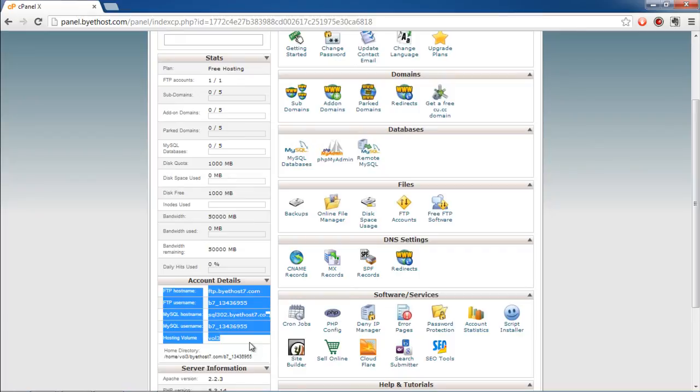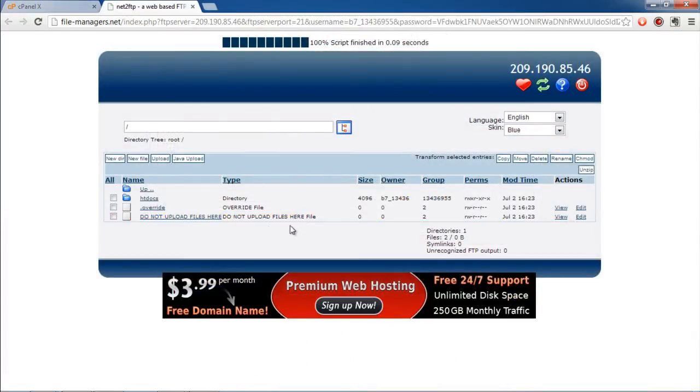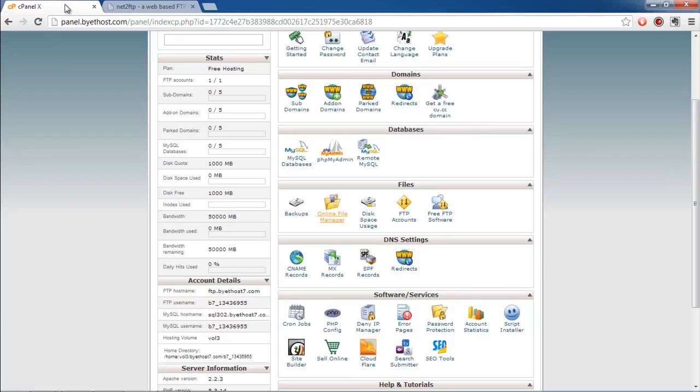cPanel also offers an online file manager. You can access it to view the contents of the root directory. You can also take a backup of the files with the help of cPanel.